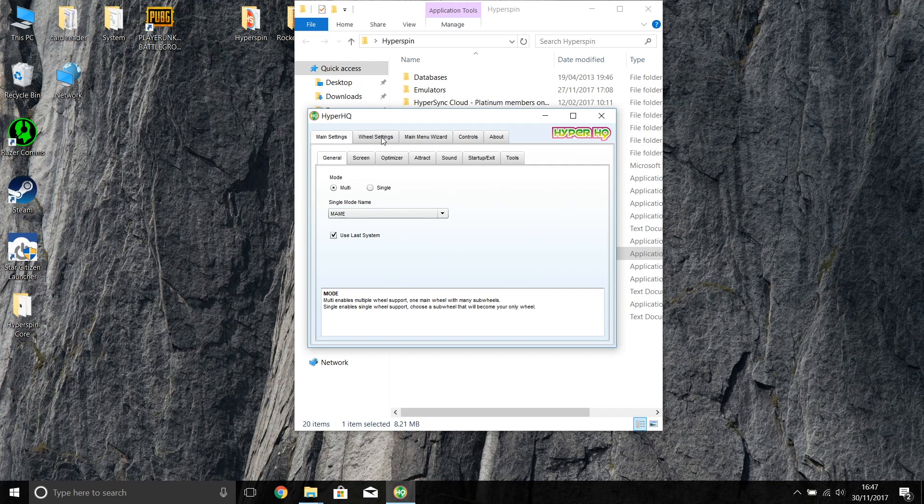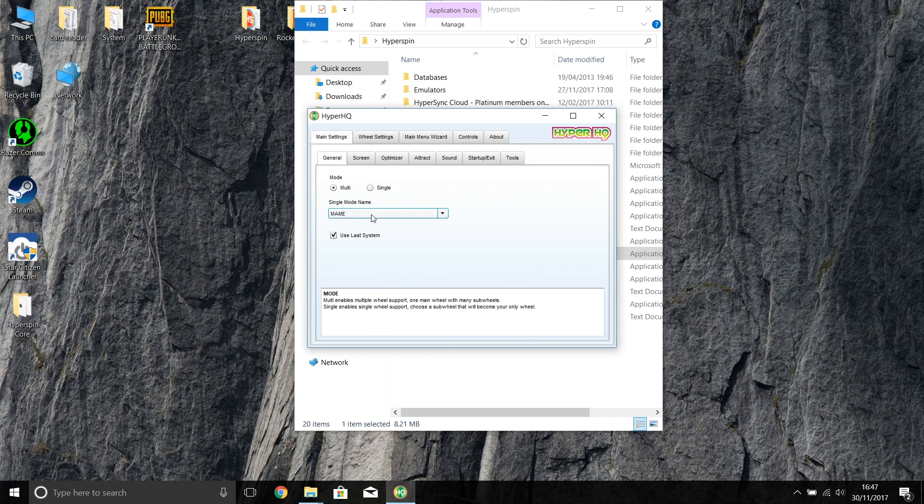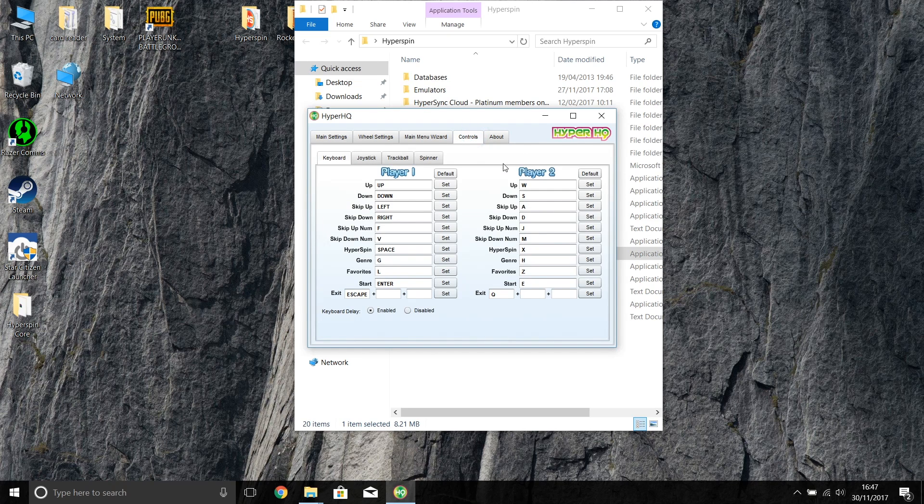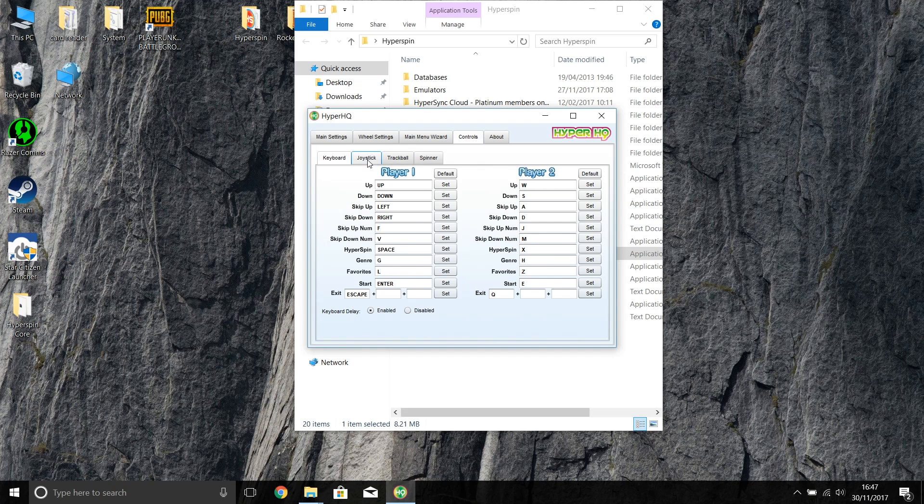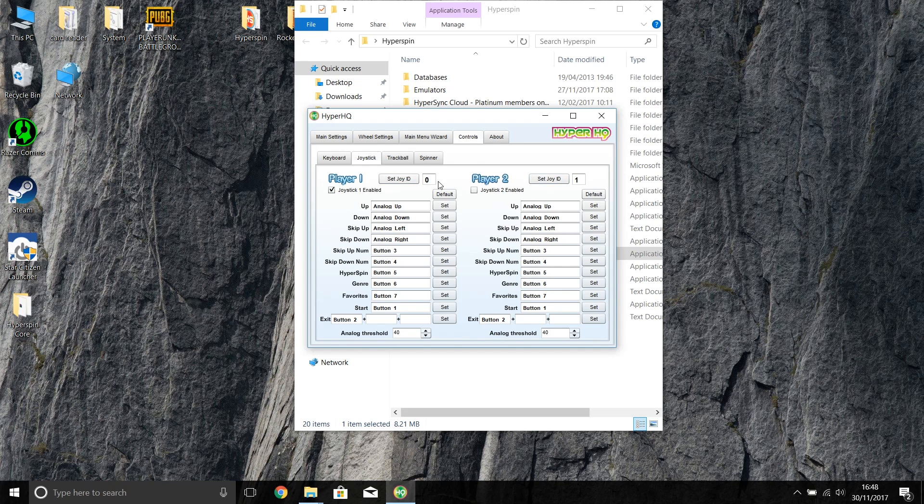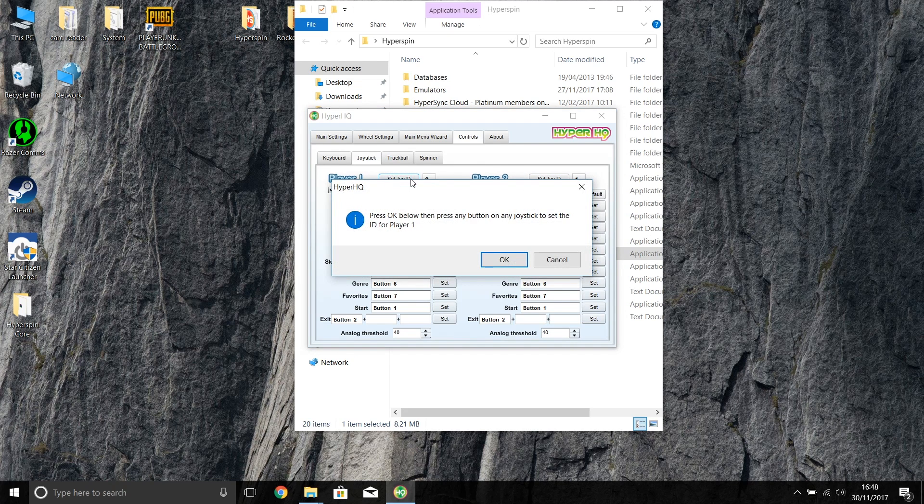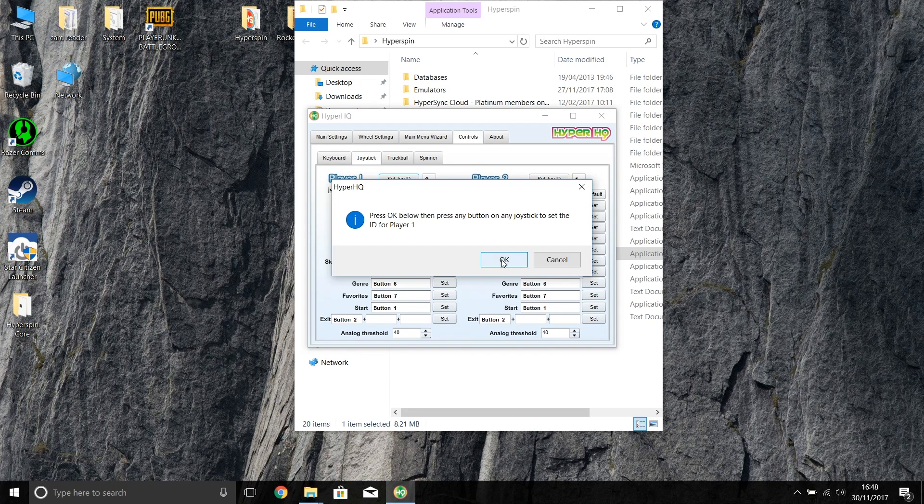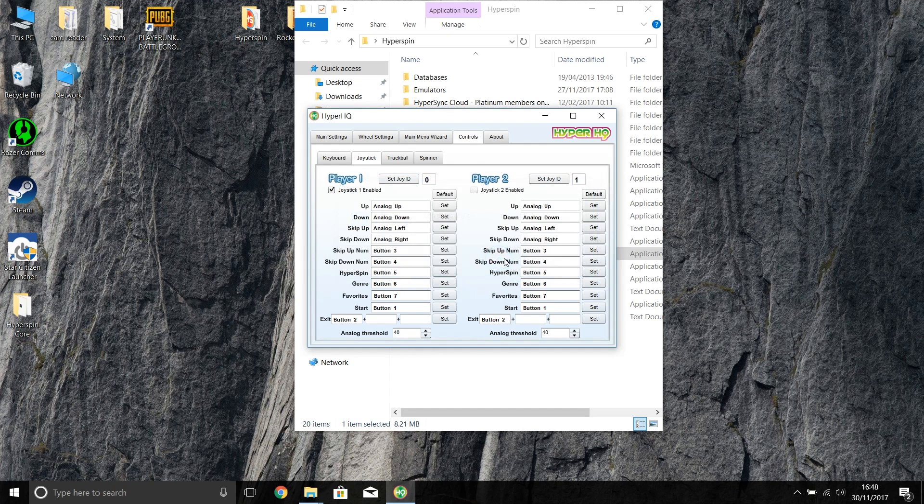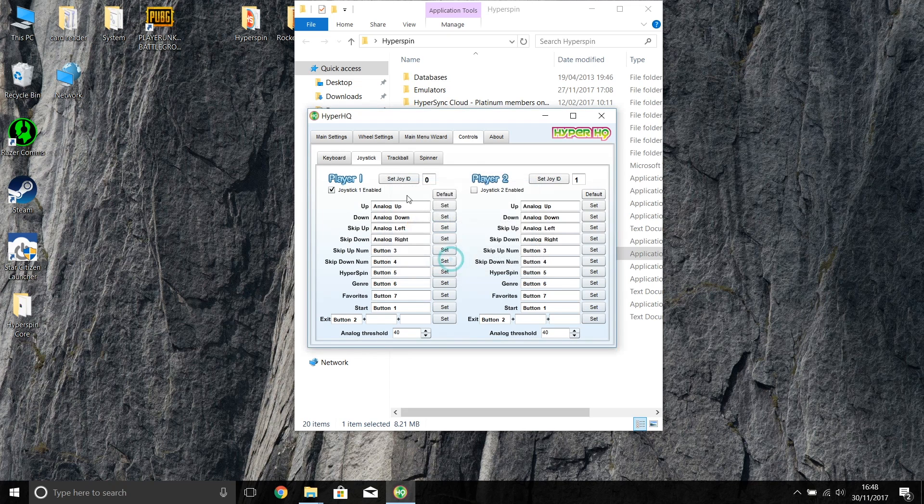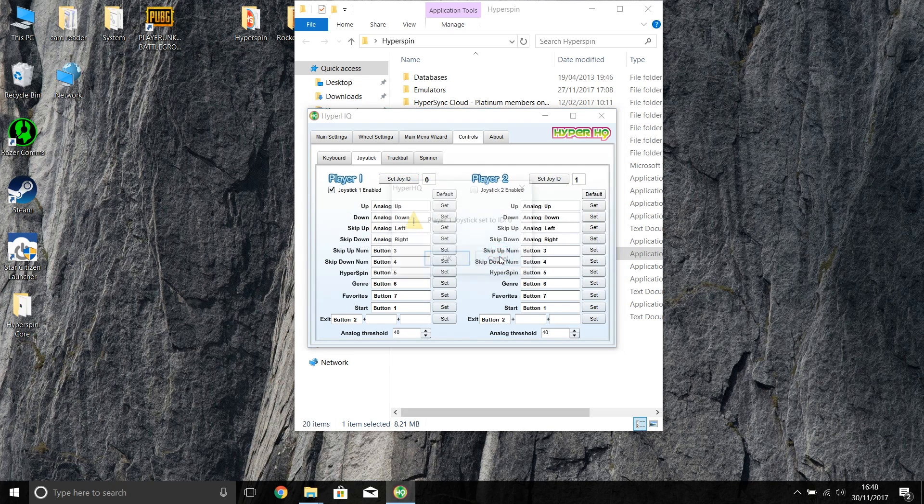You come into HyperHQ and as you can see here, you've got an option for Controls. This is for MAME, so click on Controls. Really straightforward. You can click on Joystick and set Joystick ID to zero or one. We're going to do the first one here. It'll say press OK, then press any key on the Xbox 360 controller. I'm going to do that. As soon as you press a button, you get Player One Joystick set to ID zero. If I did the same on the second controller, I would set ID to number two.